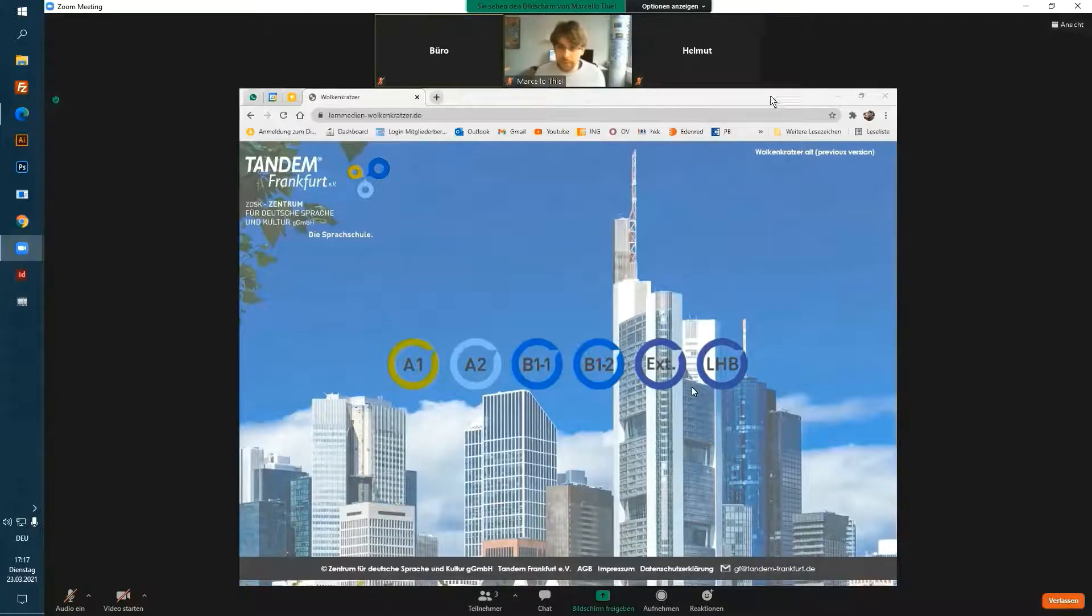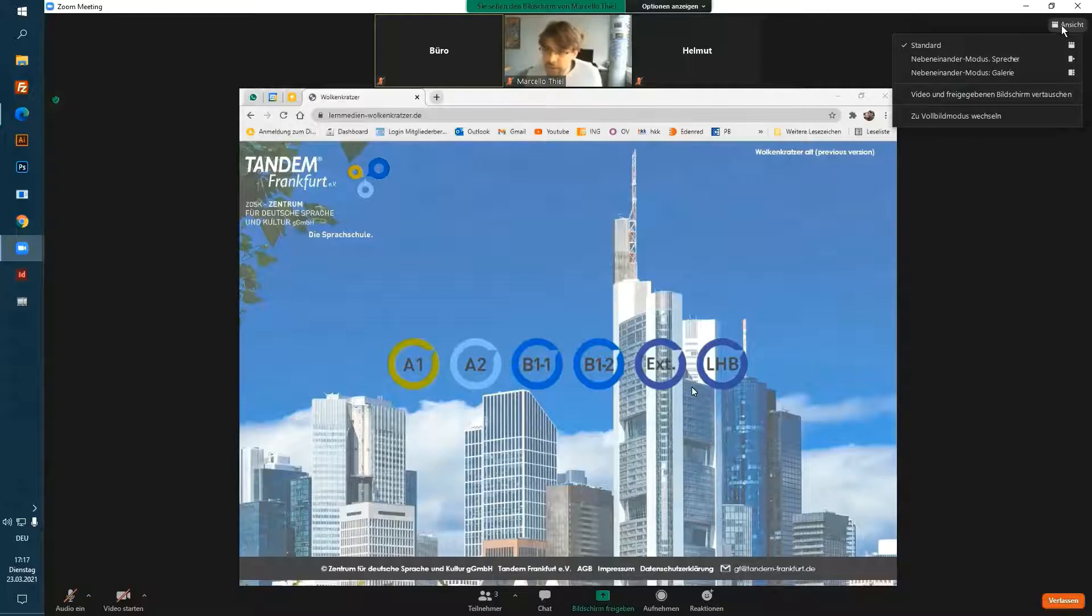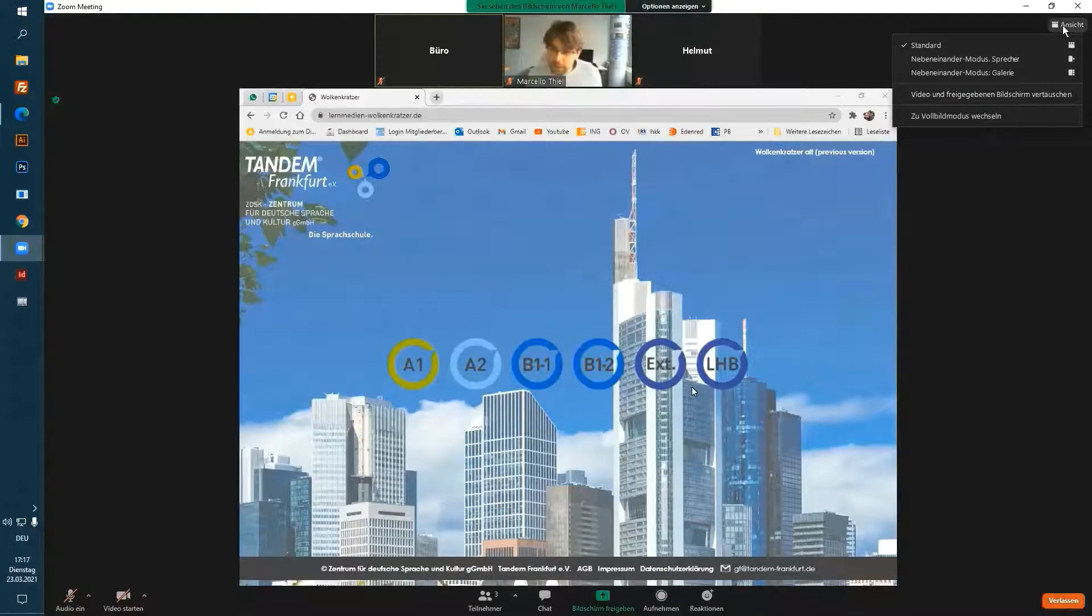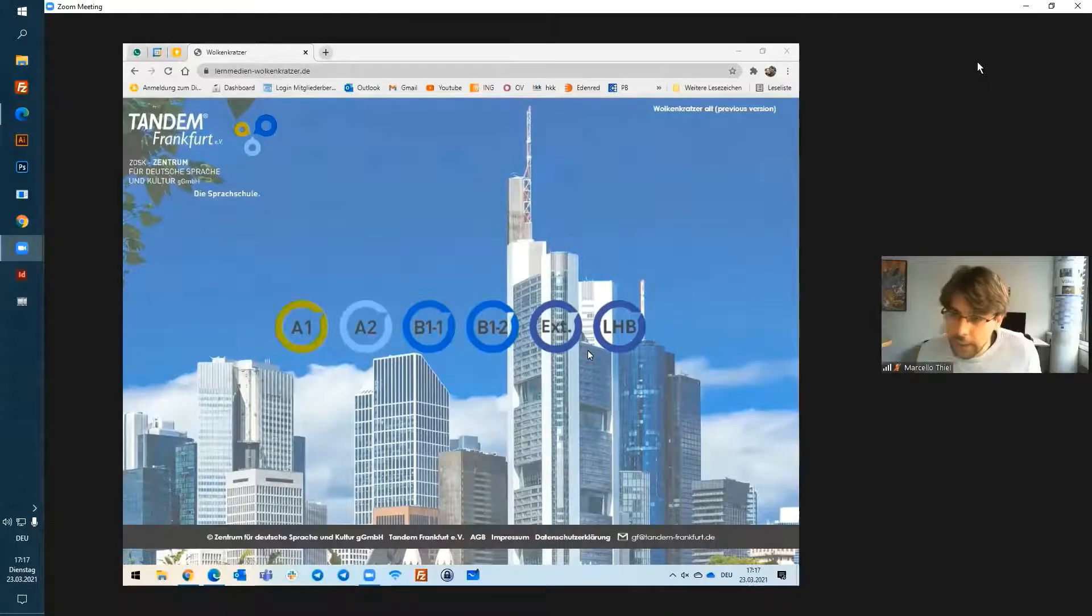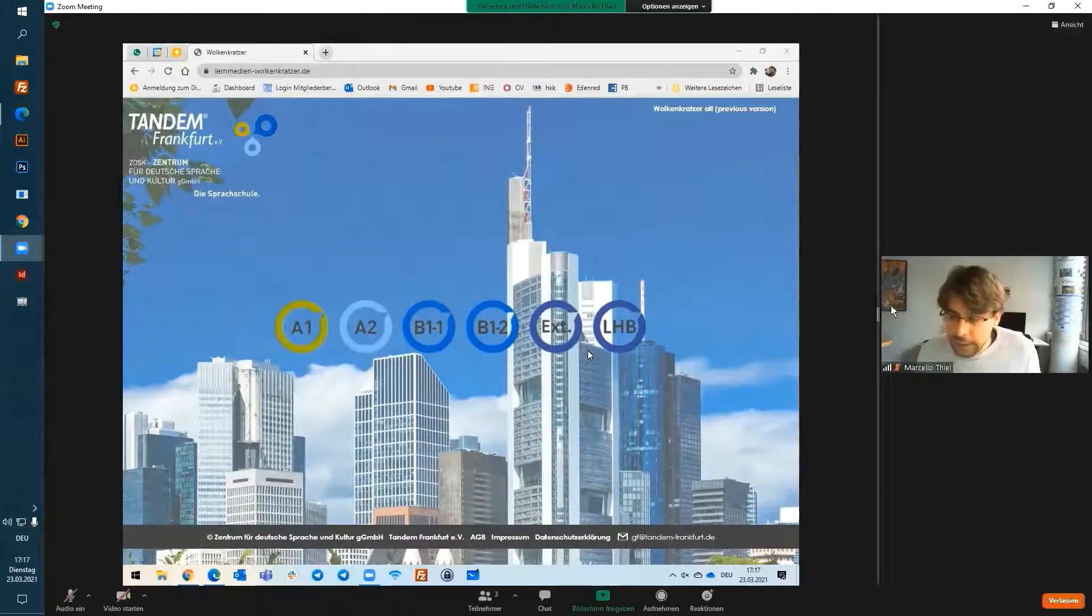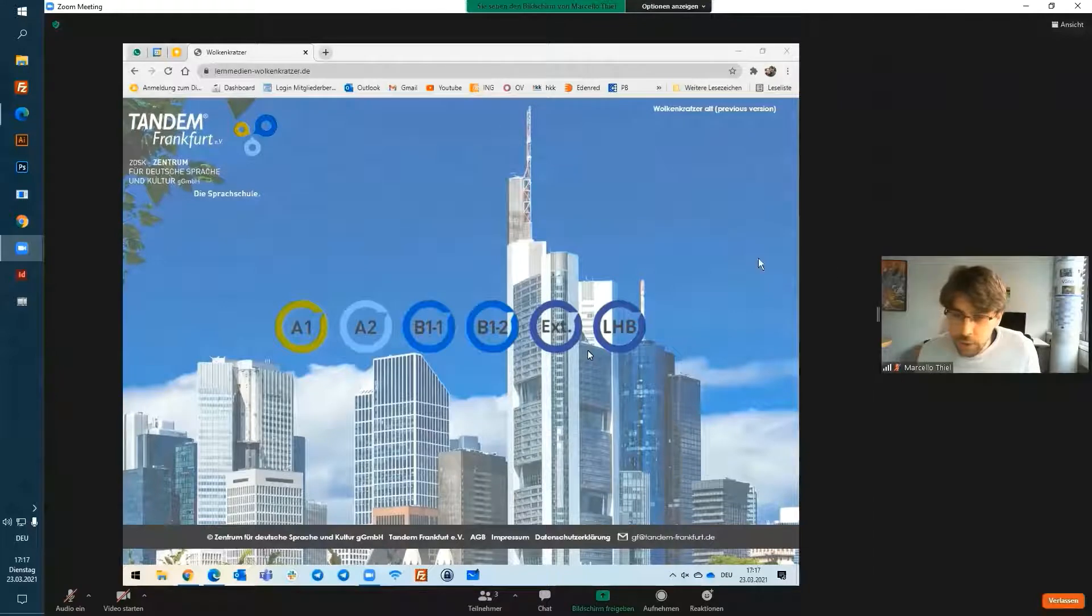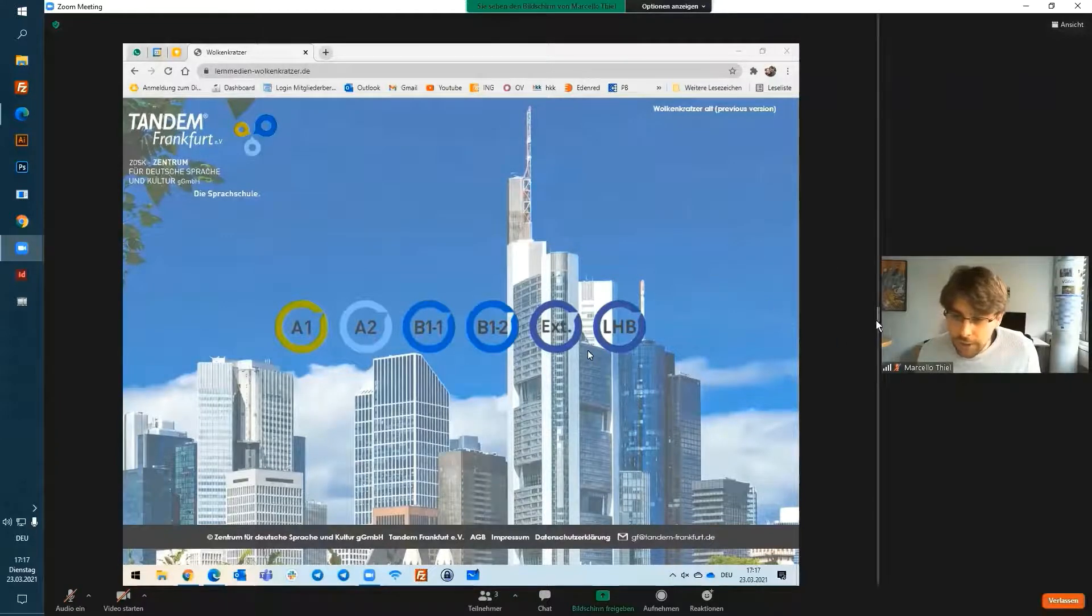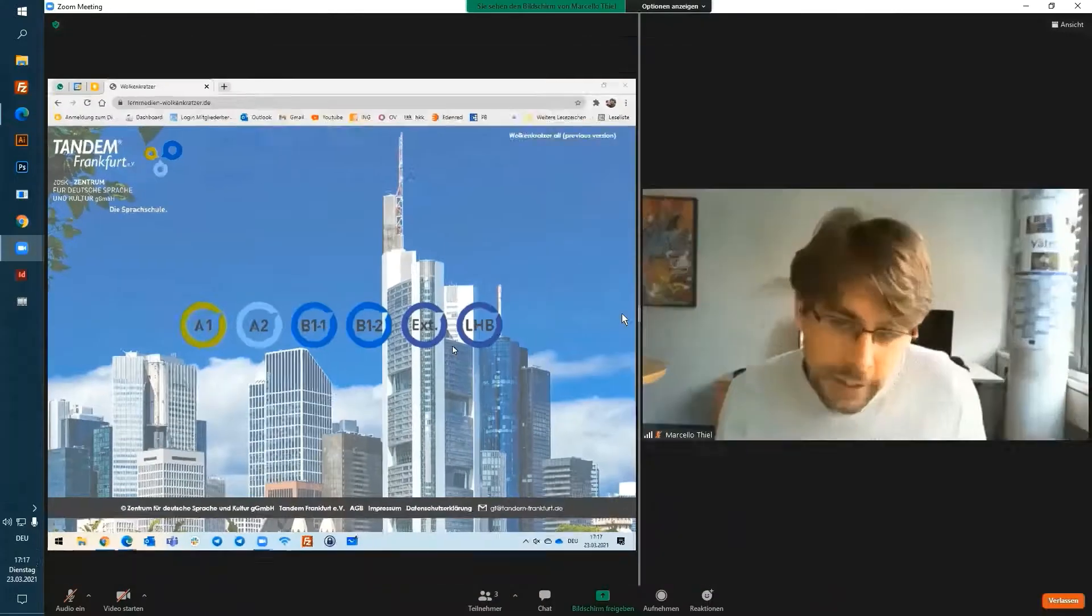Click on the icon in the upper right corner to change your view. At the moment we are seeing the standard view. Now I am clicking here to change the view. Just drag the bar to the left or to the right if you like to see more of one portion of the screen.